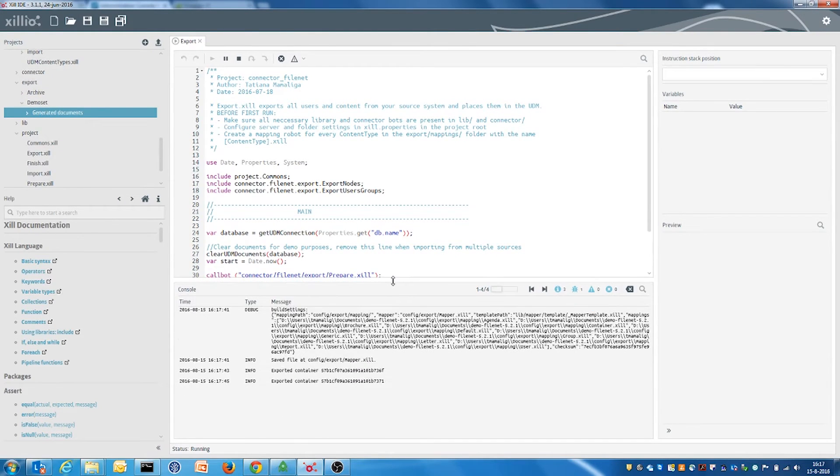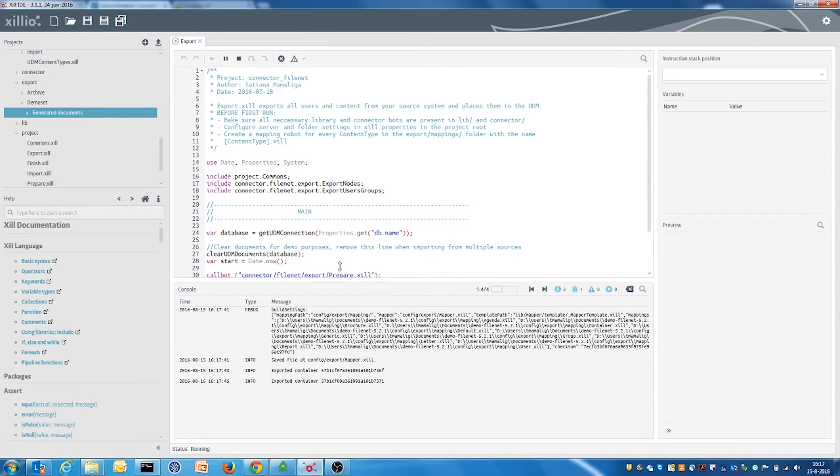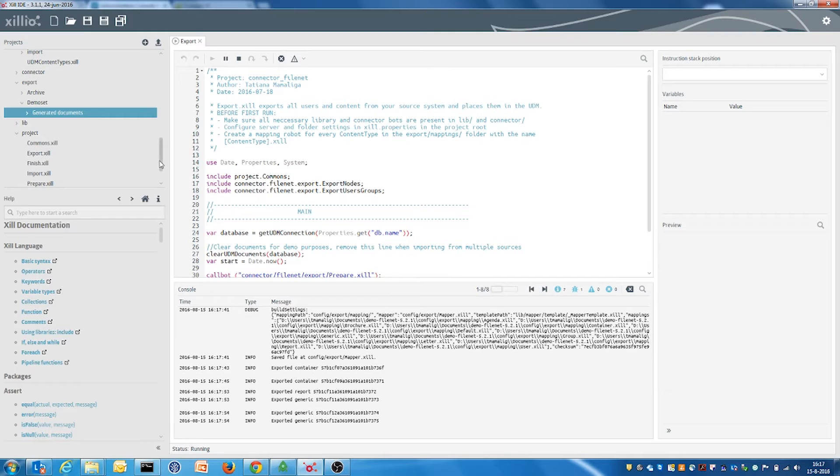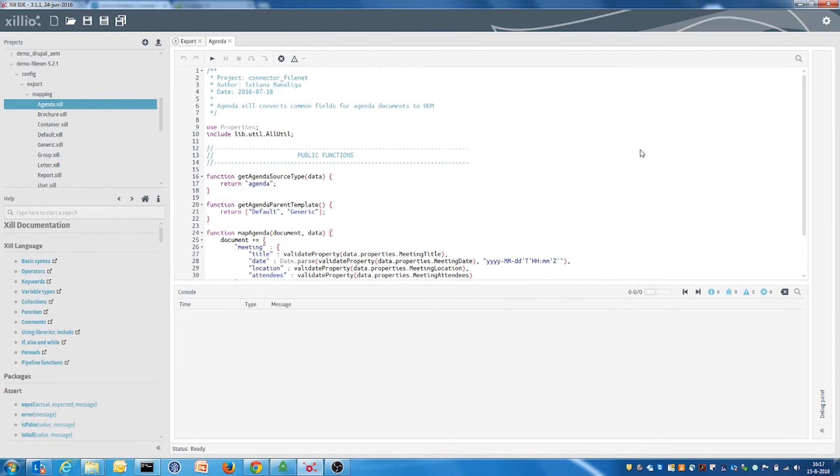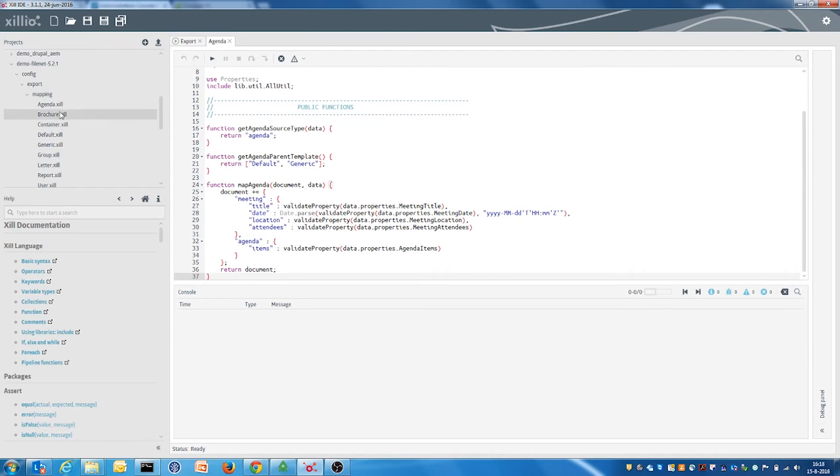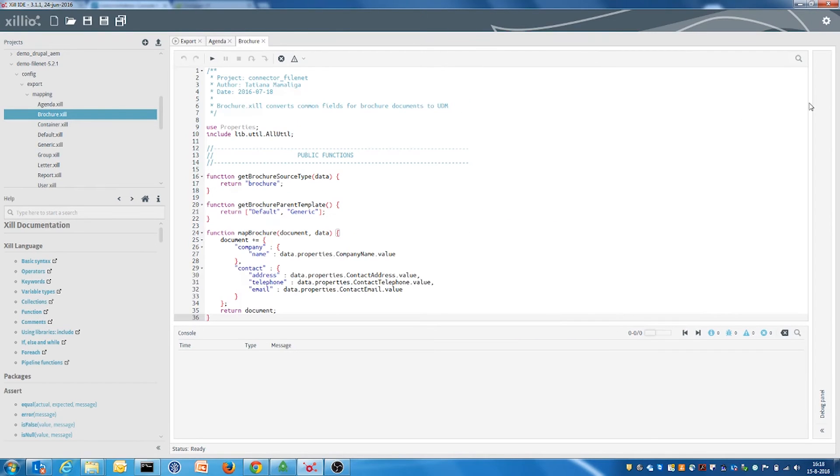In the console, we see which data has been processed. One of the features of the connector is the ability to provide detailed mappings of content types. Here are a few examples of mappings, such as agenda and brochure.